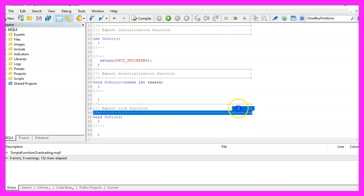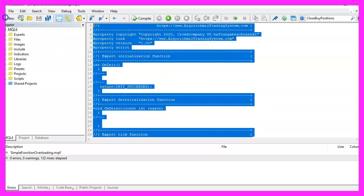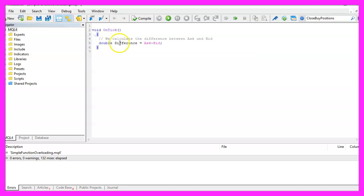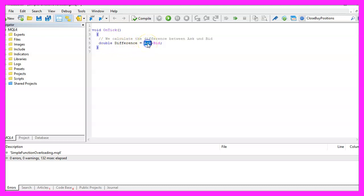Now you can delete everything above the OnTick function and the two comment lines. We start by calculating a difference — that is a double value and we get it when we subtract the bid price from the ask price.